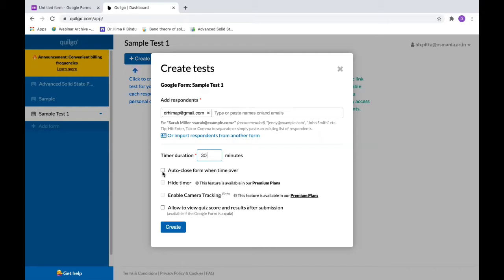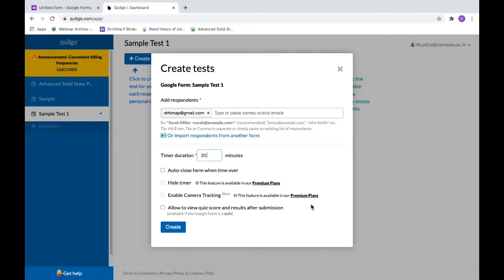You can also enable camera tracking with this, but that's with the premium plans. Right now I'm using a free version, so we do not have that. But if you want to stop any kind of malpractices or copying in the exam, you can go with the premium plans and enable camera tracking where you can monitor the child's movements.